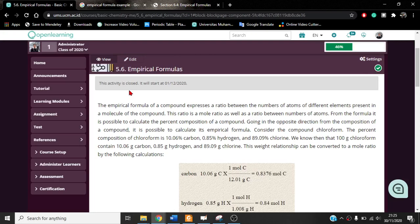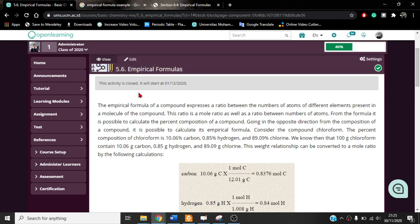Bismillahirrahmanirrahim. Assalamualaikum warahmatullahi wabarakatuh. In this video, we are going to learn about the empirical formula.